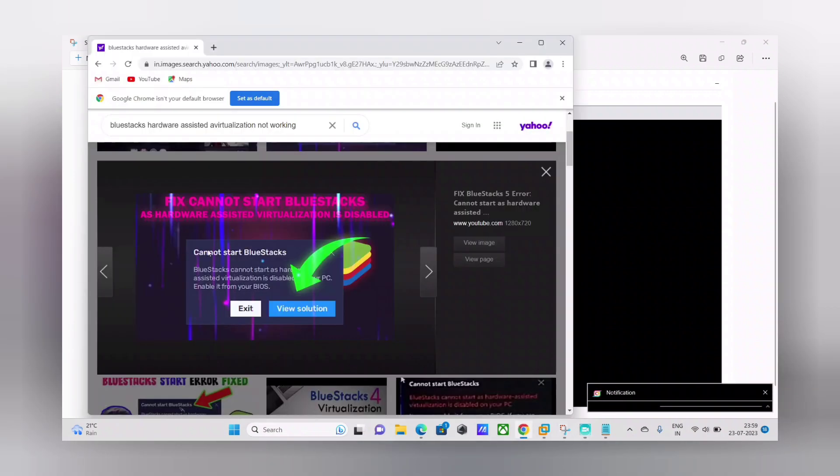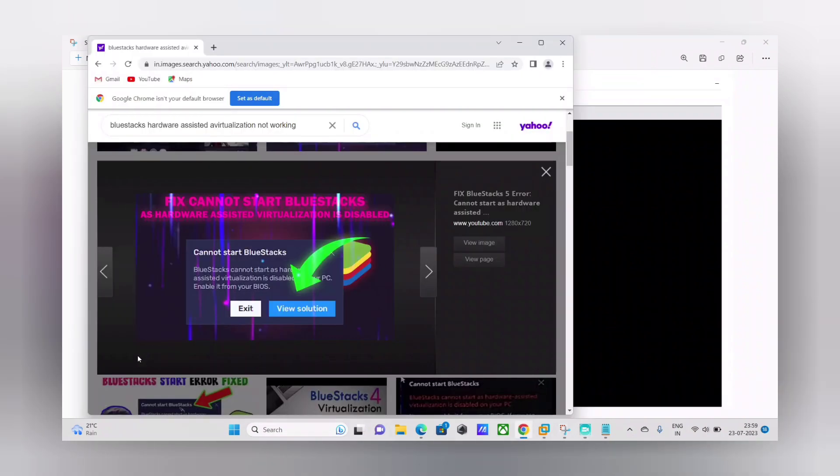So guys, this is how the error looks like. As soon as you launch the BlueStacks Android emulator application, you get this error: BlueStacks cannot start as hardware-assisted virtualization is disabled on your PC. So enable it from your BIOS.